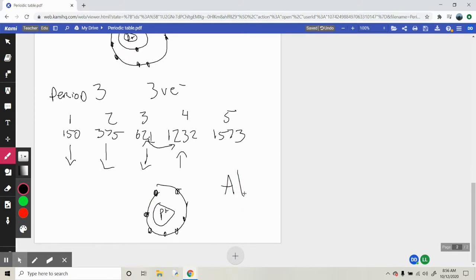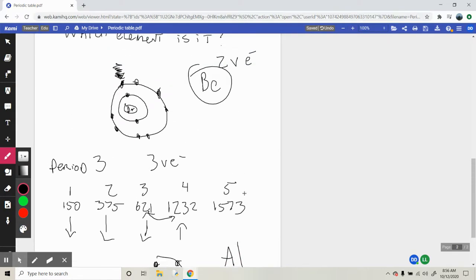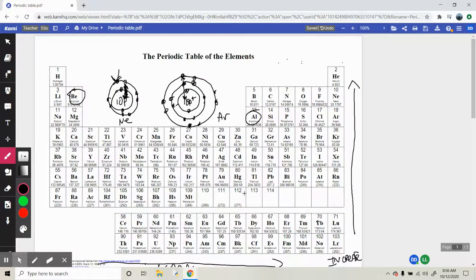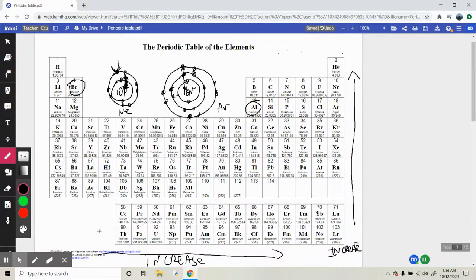So that first example was beryllium and the last one was aluminum. That is the ionization energy trend — and that is the hardest it will get. Make sure you answer the questions and take a look at the practice, and have yourself a good day.